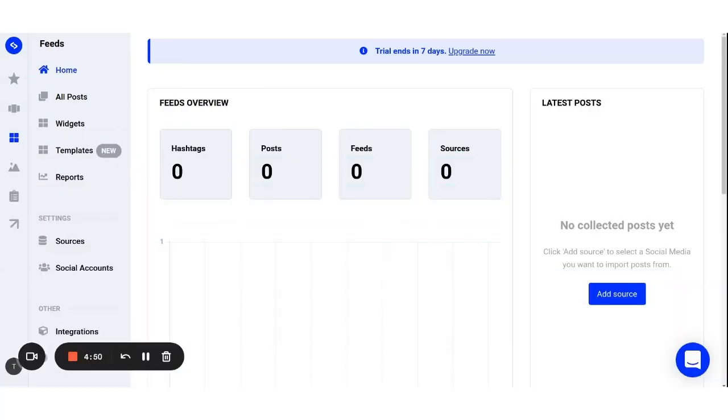Once you're logged in to your feed account, just follow these steps. First, go to sources and click on the add new source button.